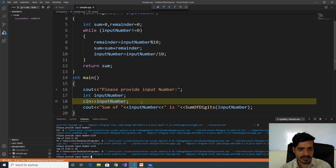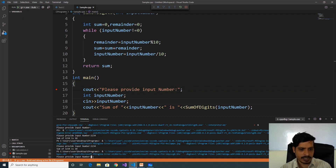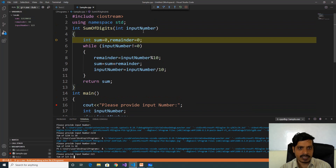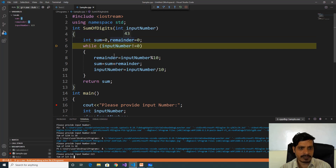Press F11. Read input — please provide input number: 123, enter. Input number is equal to 123. We are calling sum_of_digits of input_number. Press F11 again. Here input_number is 123. Declare two variables sum and remainder. Here 123 is not equal to zero — true — so the cursor goes inside the while loop.